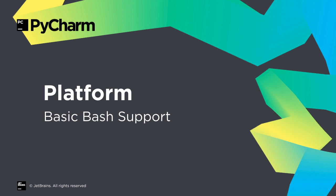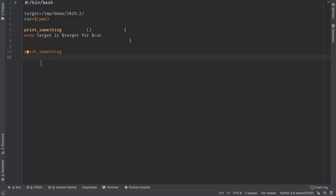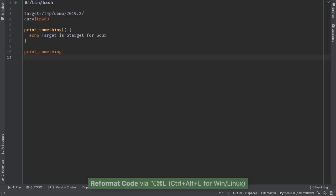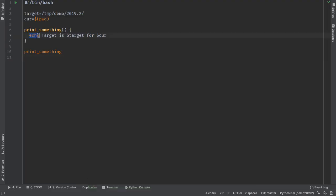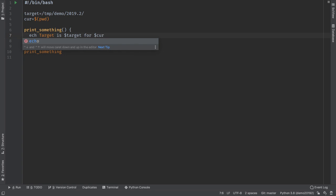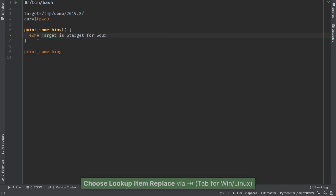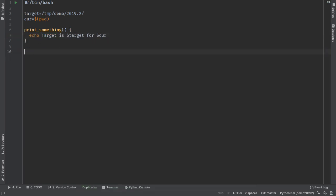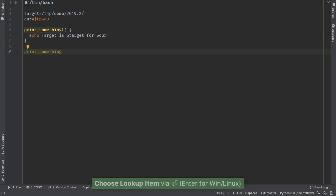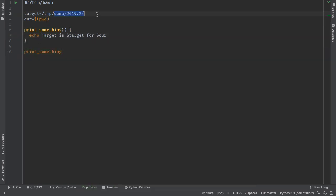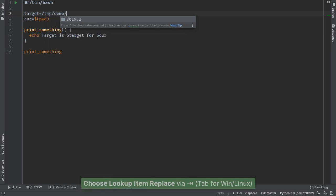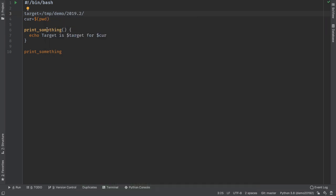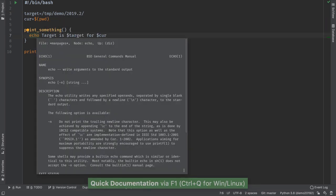Shell scripting is still popular, and 2019.2 adds basic bash support. Hooks to an external shell script formatter, auto-complete on symbols, as well as file paths, quick documentation, and more.